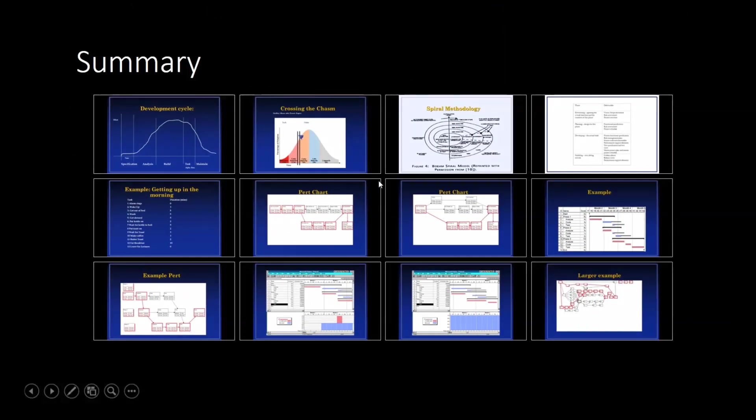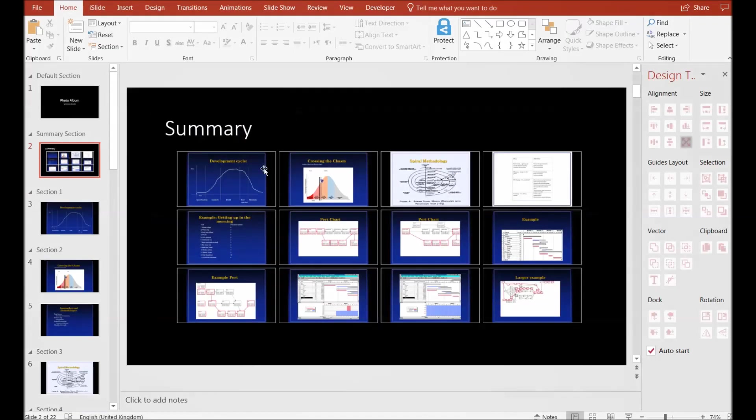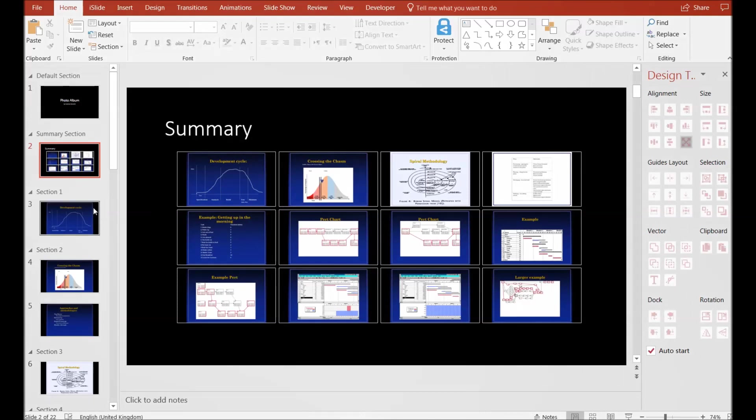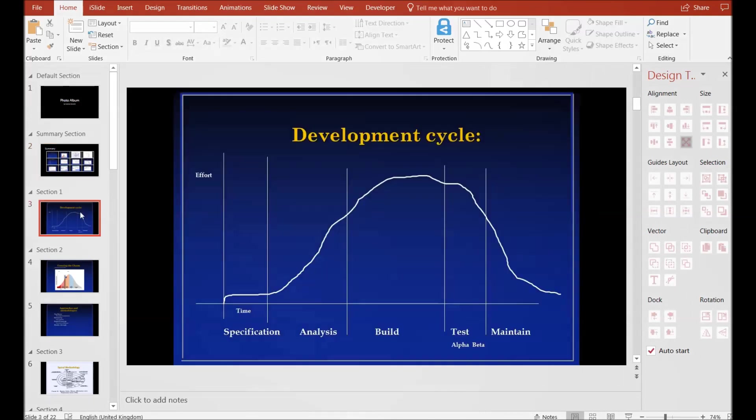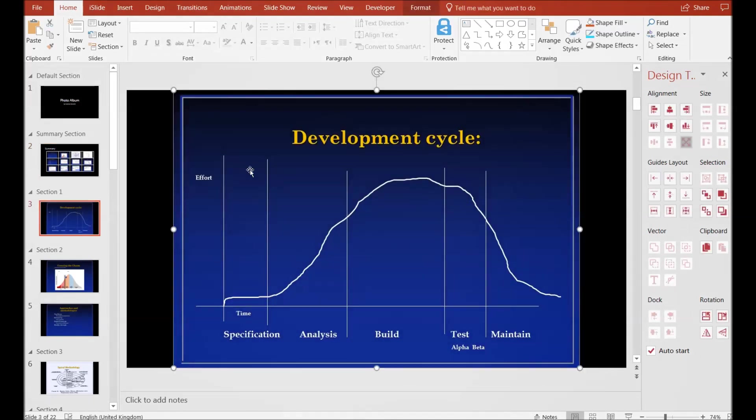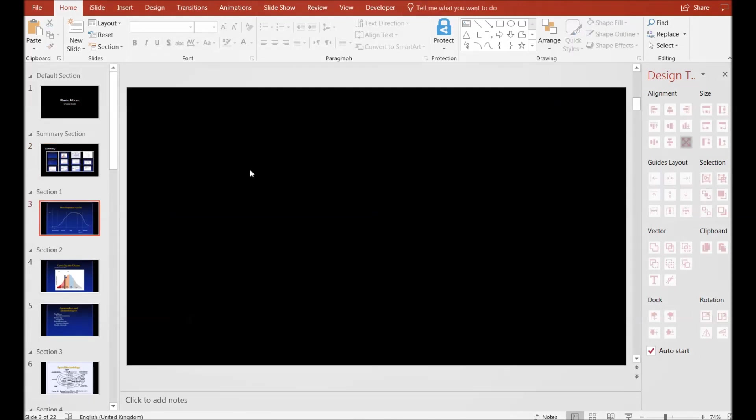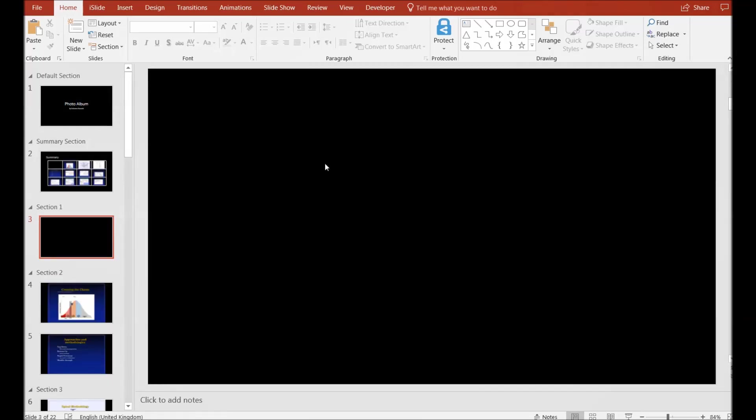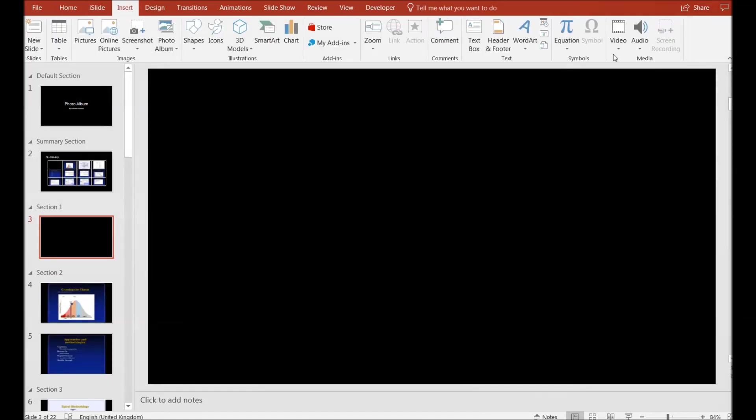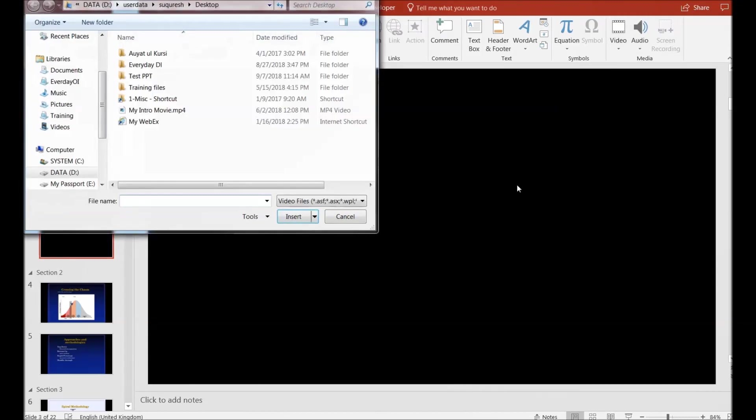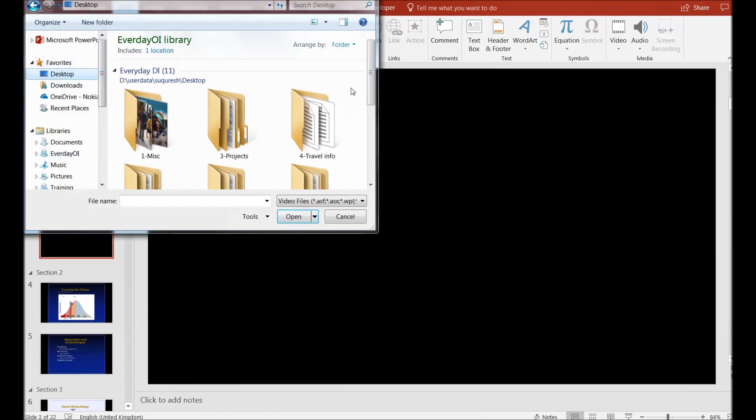This is a quick example of the summary. Now I would like to make a change in the slide set. I will remove this particular image from this summary and rather go back and insert a video here. I will take a video from the desktop.